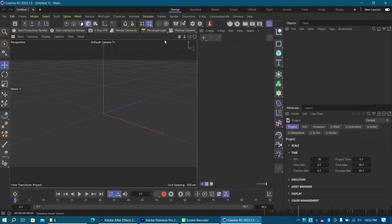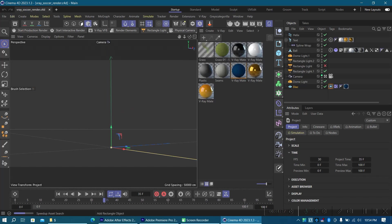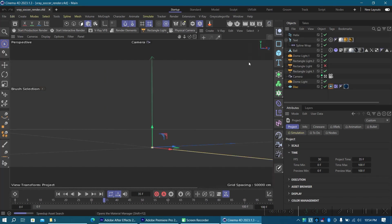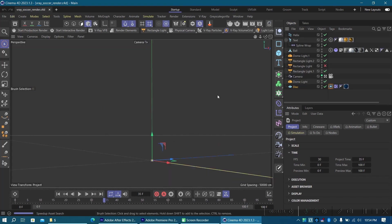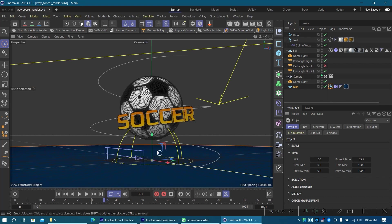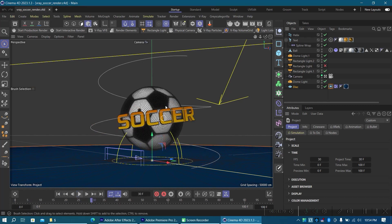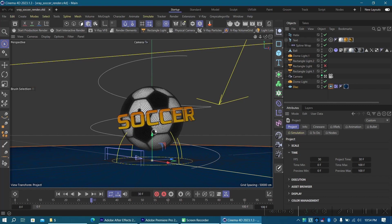Alright, so we're here in Cinema 4D and let me go ahead and open my previous scene. So in the previous tutorial I did create this simple scene of a ball bouncing. It's nothing spectacular, just for the tutorial on purpose — it's just a simple scene. In this case, whatever it is that you are trying to render, whether it's a car or whatsoever.